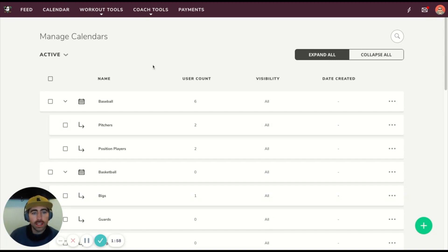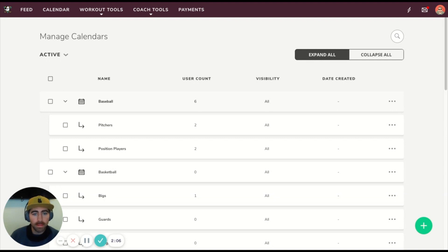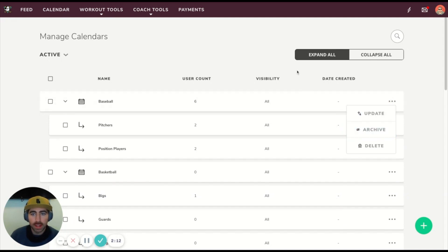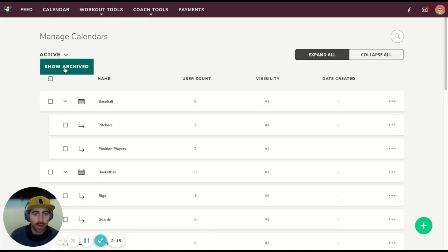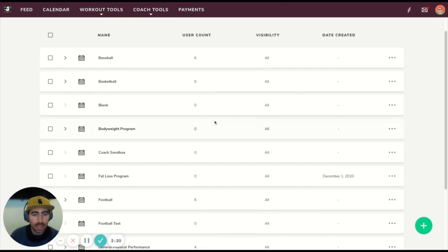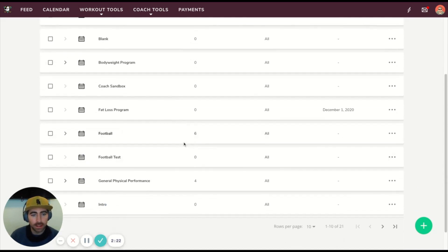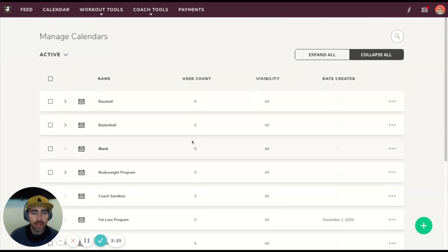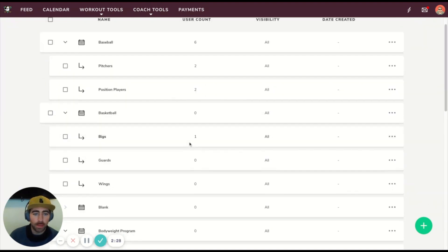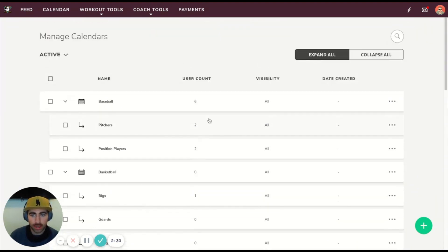On this page as well, we have the ability to archive calendars. If you work with a team for a year and you write programs and then you no longer work with them, you can delete the calendar or you can choose to archive the calendar. Another thing you can do is filter by active or archived calendars, and then you can also choose to collapse all calendars. That will collapse all the sub-calendars underneath. If you're a large organization and you have a lot of calendars, collapsing and expanding will help you navigate this page a little bit quicker.